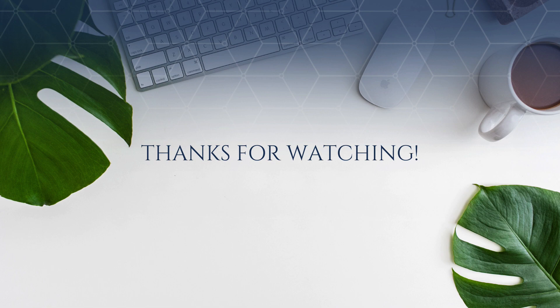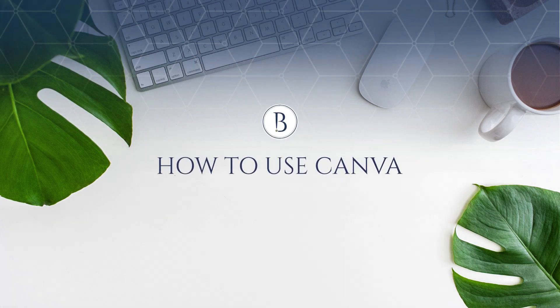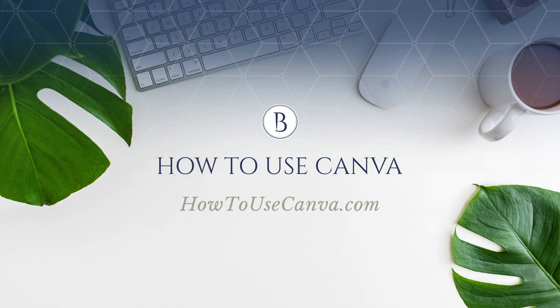Stay tuned for more Canva tips and tutorials, and make sure to join us in the How to Use Canva community by going to howtousecanva.com.